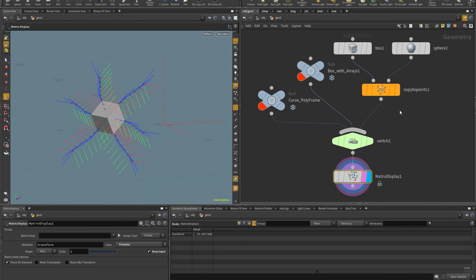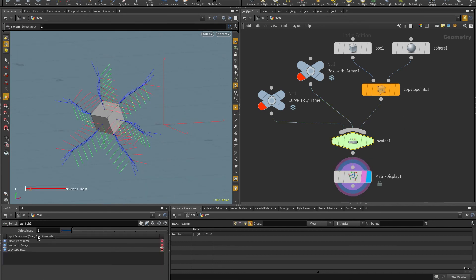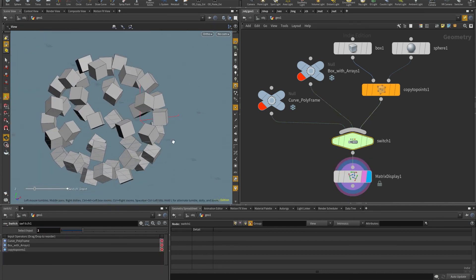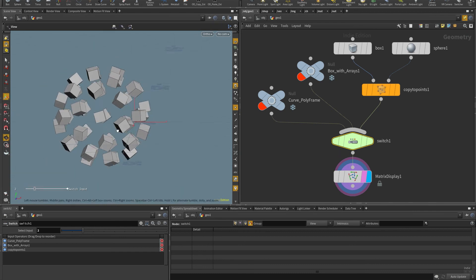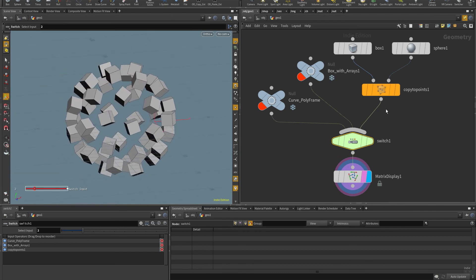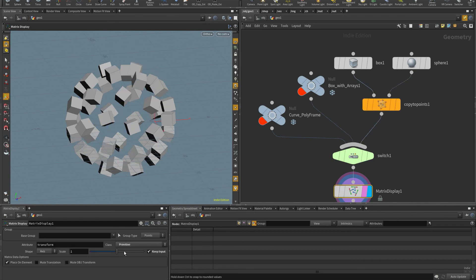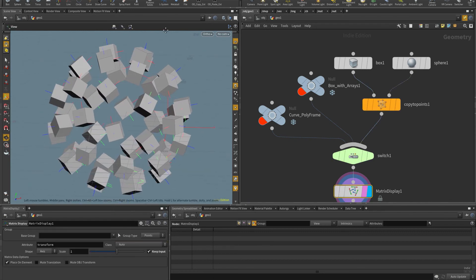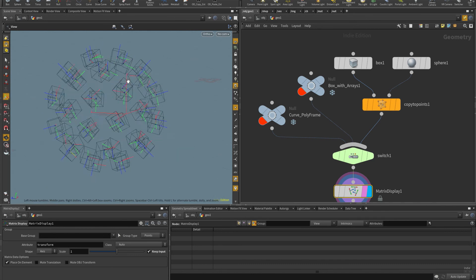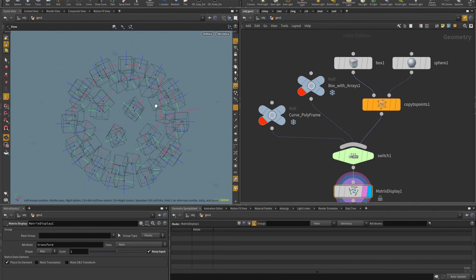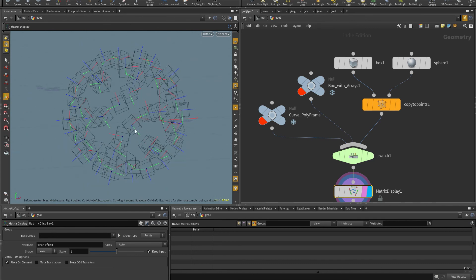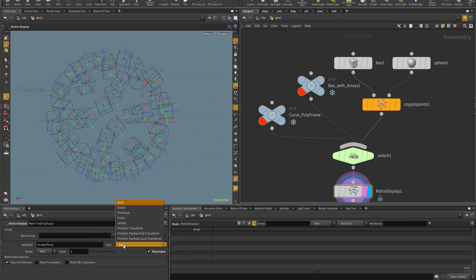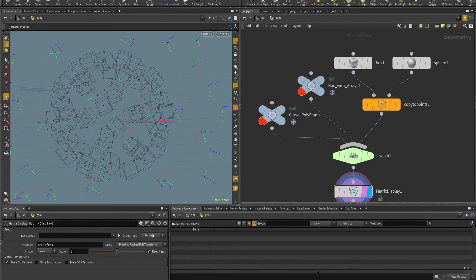And so in this case, I have here these cubes being instantiated. So they're copied to the points, and they are packed. And if I turn put this to auto, you see that the can see those matrices being displayed in there. So by default, it's going to display the transform. But I can explicitly here put the packed full transform,